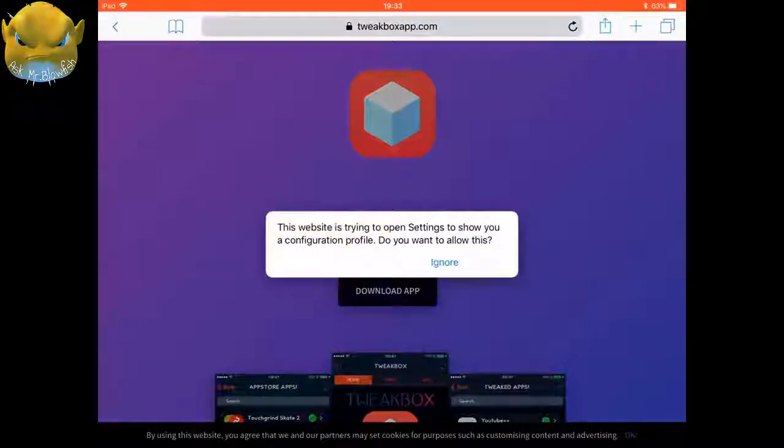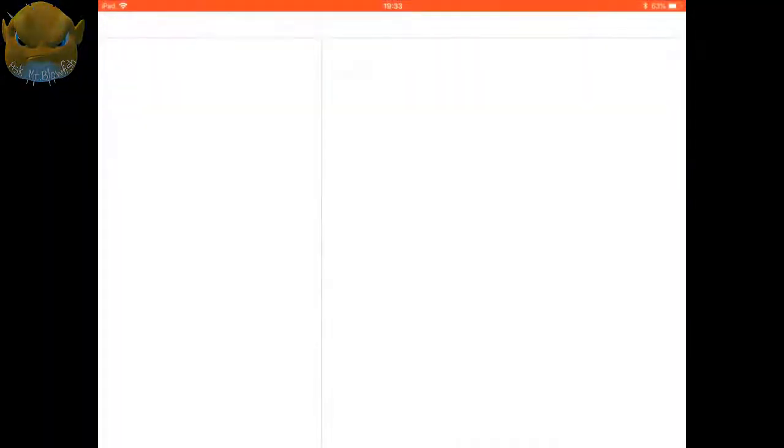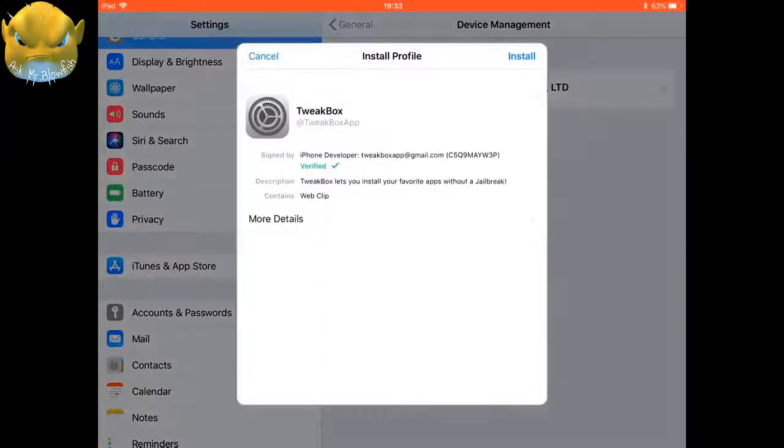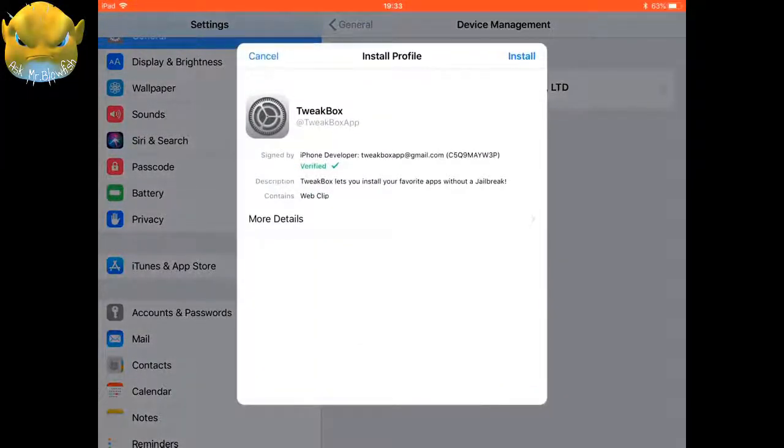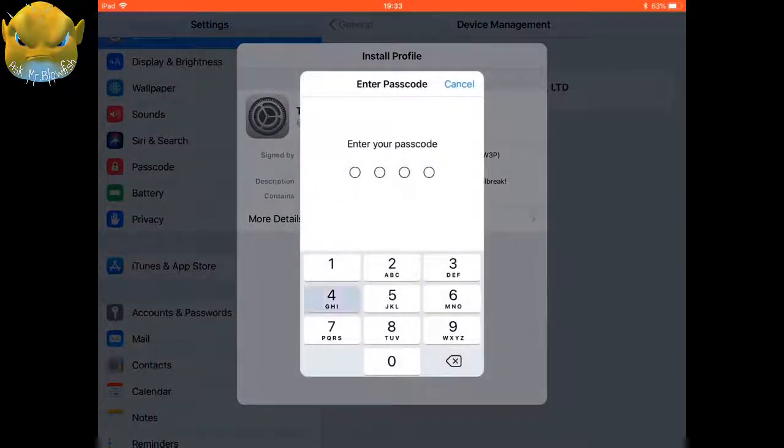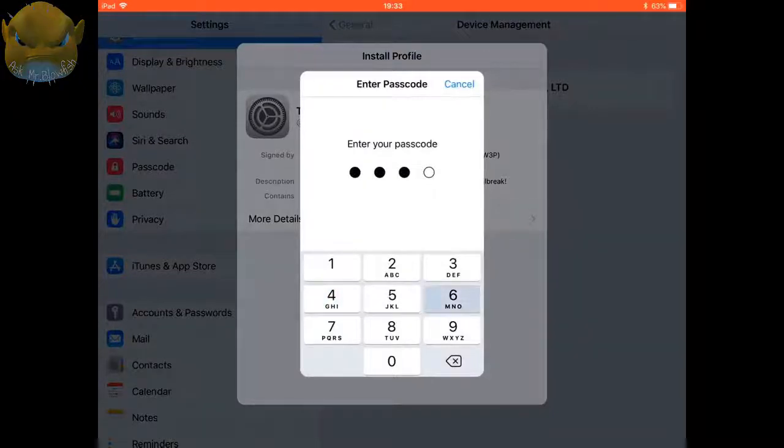Once you've clicked on allow, it'll take you through to this page and you've got an option there in the top right-hand side of the box. It says install, you click on that.